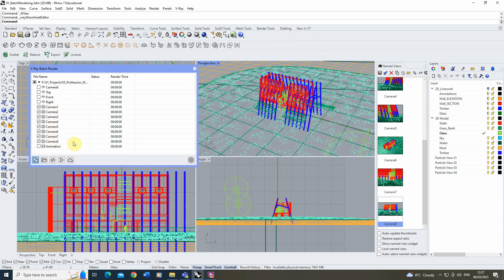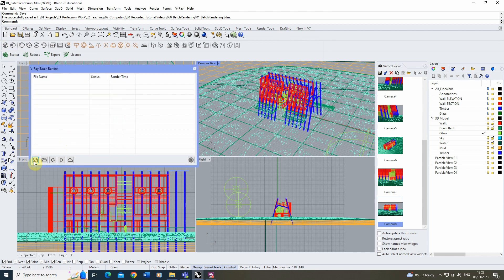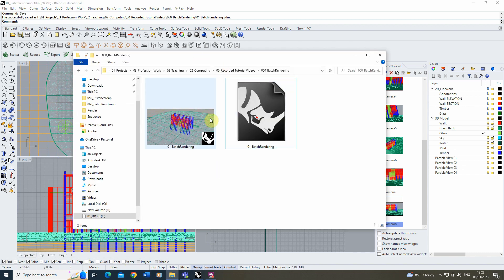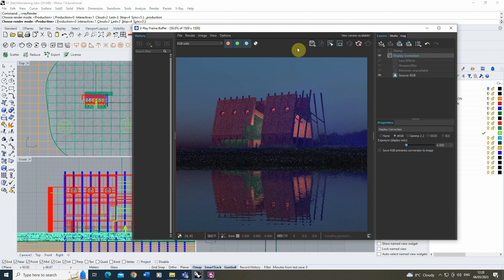To make sure the batch render is using those updated settings, it's good practice to resave the file before hitting go. If you've changed any render settings, re-add the batch views to make sure they're accurately reflecting the settings you've configured. Once everything looks good, we can render out the views. The images will be saved to the same folder as our file. To start rendering, click the plus sign and it will open your frame buffer and begin the first image.